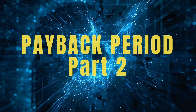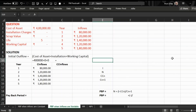In this question, from year one to five, inflows are variable: eighty thousand, one lakh twenty thousand, one lakh forty thousand, one lakh twenty thousand, and one lakh eighty thousand. The cost of asset is four lakh.